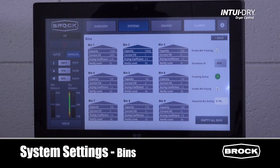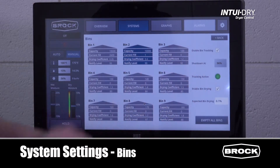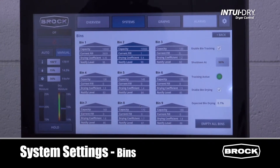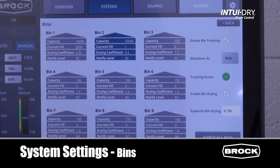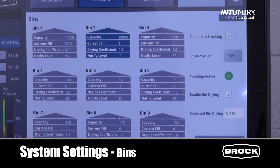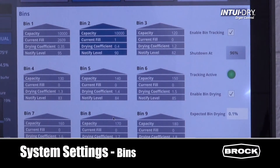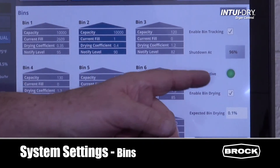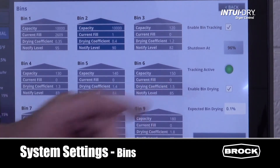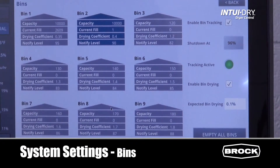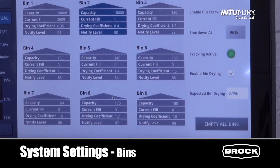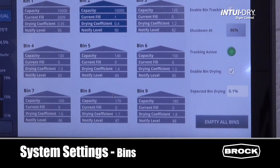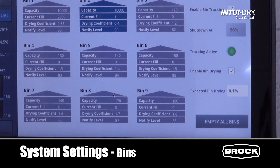All bins have individual notification levels. On the right-hand side of the screen we can enable bin tracking. After enabling, the system will monitor active bins. If the active bin reaches the shutdown percentage, to avoid overfilling the bin, the dryer will go into shutdown. The shutdown percentage is common to all bins. The tracking activated indicator confirms the feature is on. The enabled bin drying will activate the full heat moving target function, and the expected bin drying indicates how much moisture will be removed from the bin in the cooling process. There is also a one-touch button to take all current fills back to zero when you start the new harvest year.